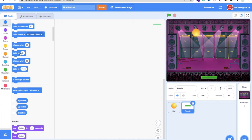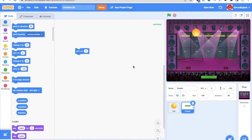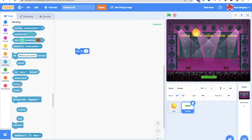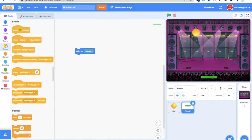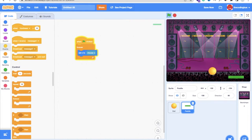Select the paddle sprite and find the Set X To block in Motion. To link it to the mouse, go to Sensing and drag the Mouse X block into the Set X To field. Then wrap everything in a Forever block and add a When Green Flag Clicked event. Click the green flag and you'll see the paddle moves with your mouse cursor.